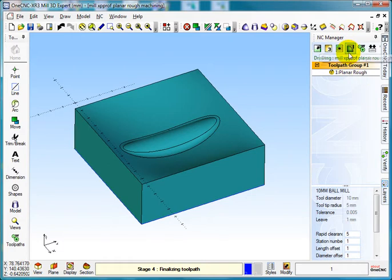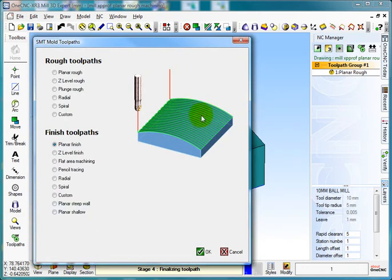So what I want to do now is select Create Model Toolpath, select Planier and Z Level. And what I want to do then is Planier Finishing, select OK.